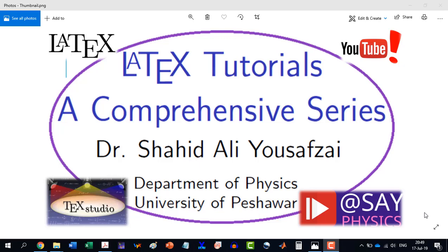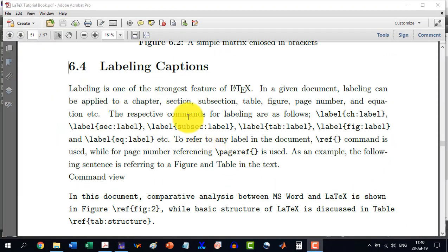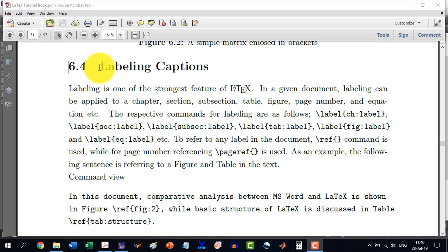Welcome to another video in the LATIC Tutorials, a Comprehensive Series. In this video, we will talk about Section 6.4, Labeling Captions.